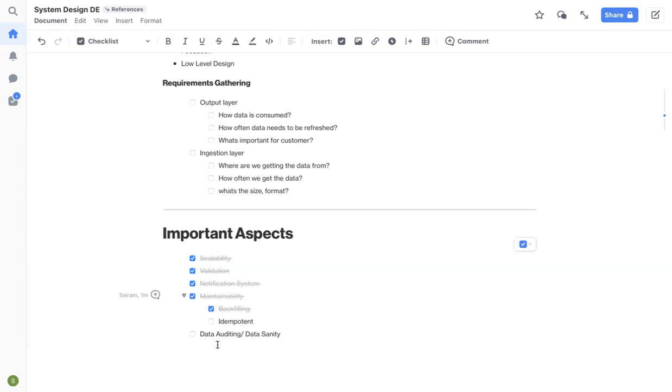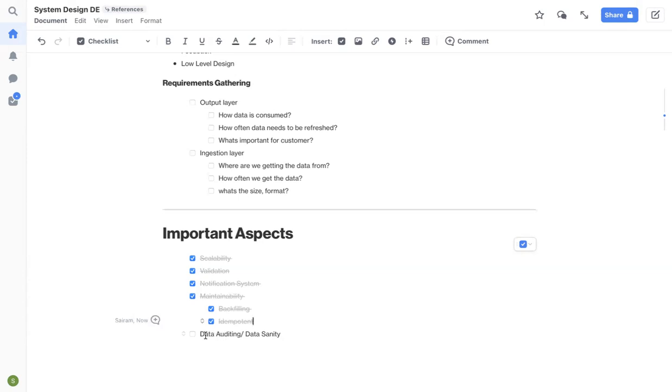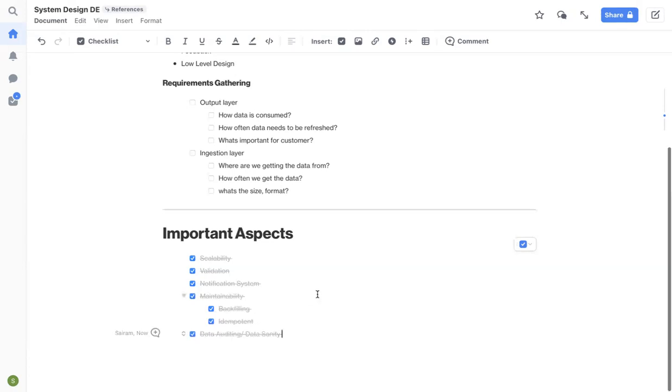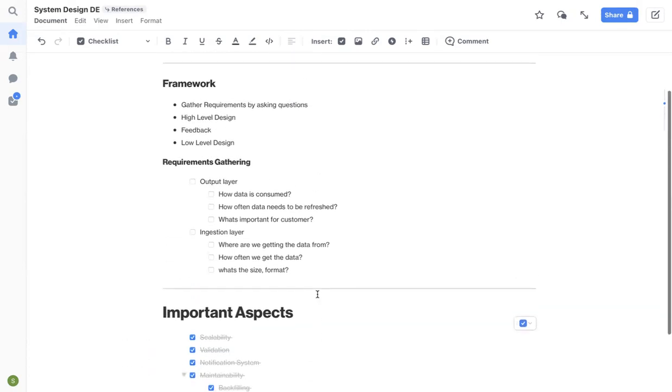If you get more than 100 or if you get way less than 100, maybe let's say you've got 10 unique site IDs for that day, then there is a huge problem with your upstream or somewhere in your pipeline that needs to be fixed. So it's always important to have data sanity checks or data auditing in place for your pipelines. So these are the important aspects that I wanted to cover.